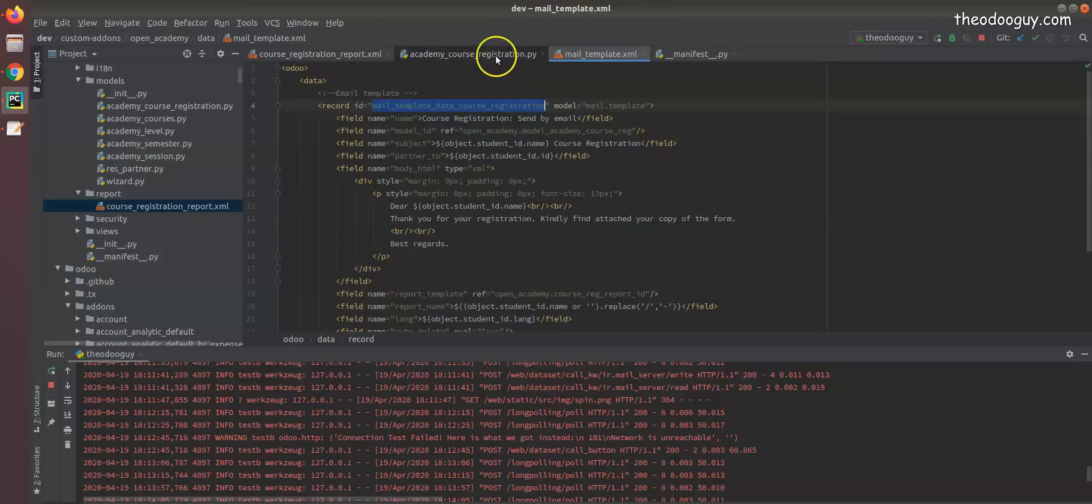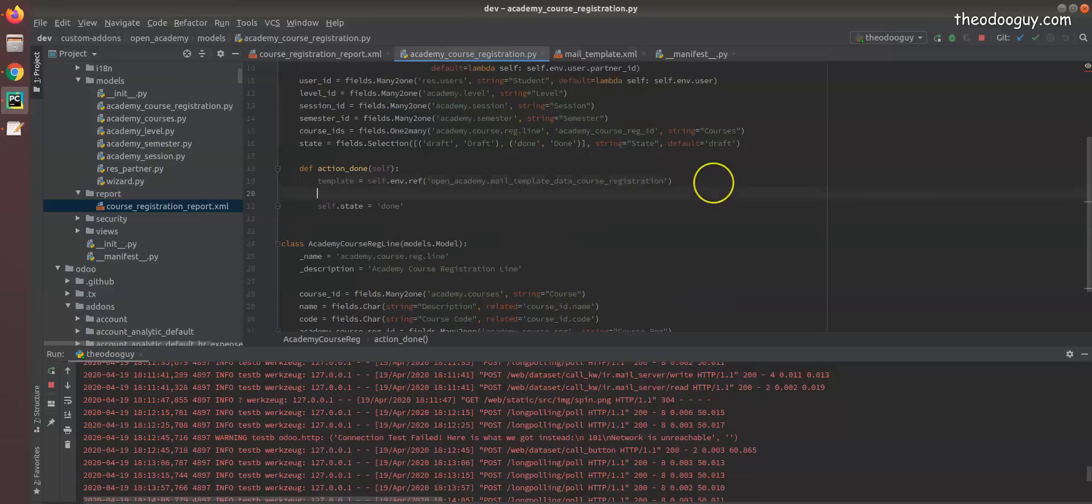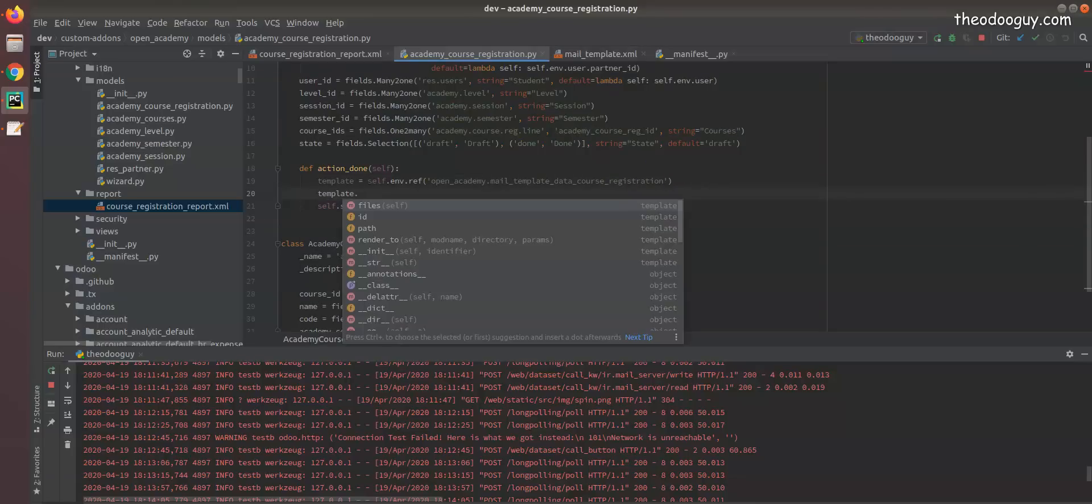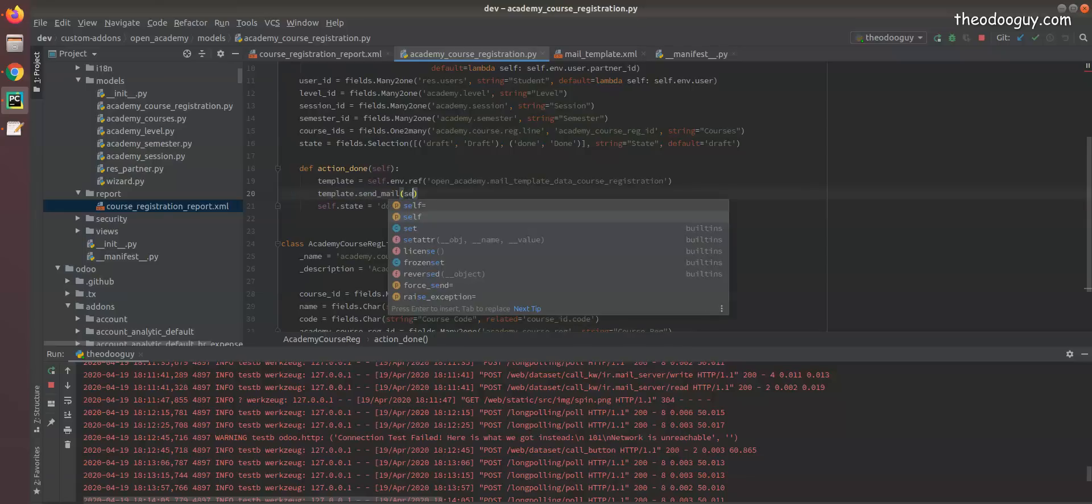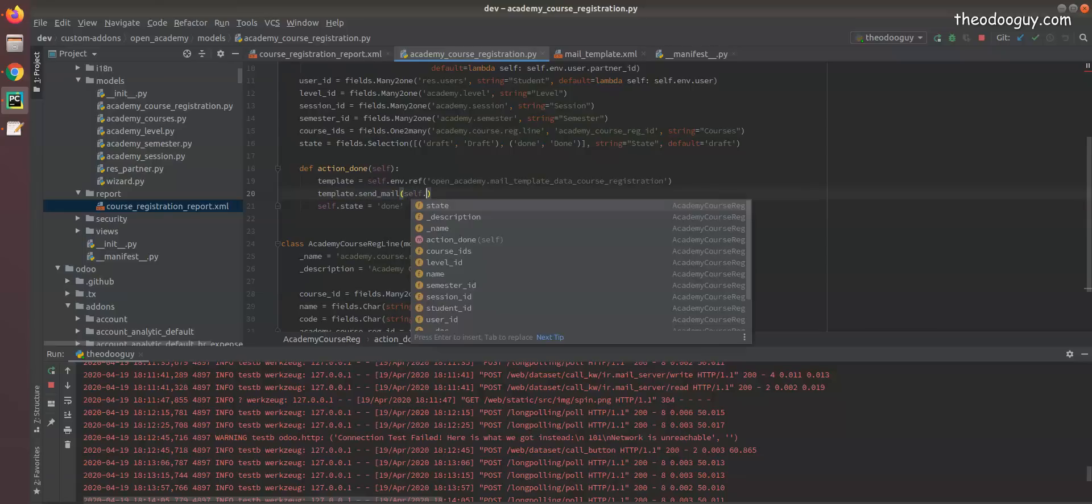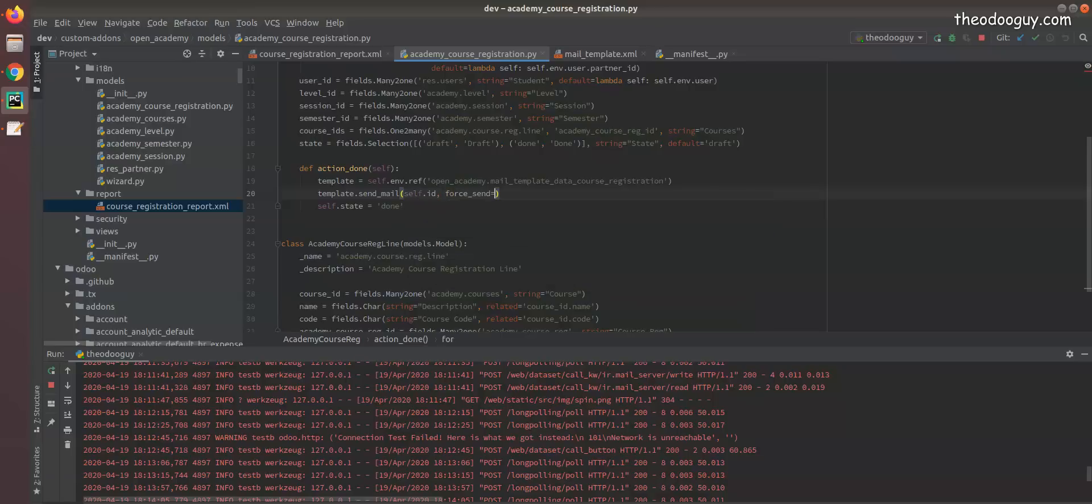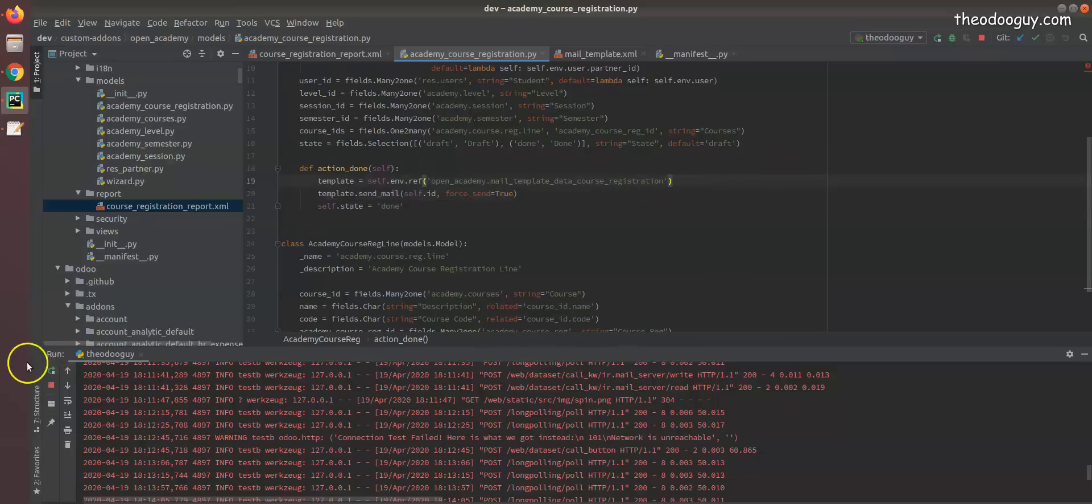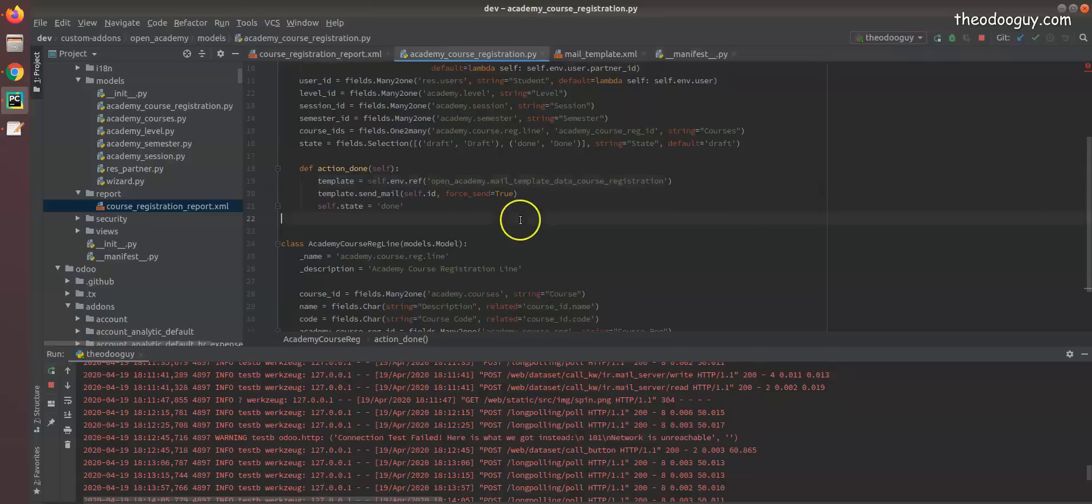I want to send the mail. This mail template has a function called send. We say self.id, force_send equals to true. Don't forget to write this in your manifest file. I can restart the server.